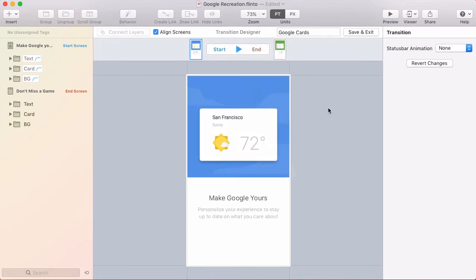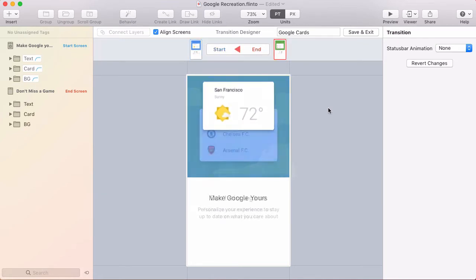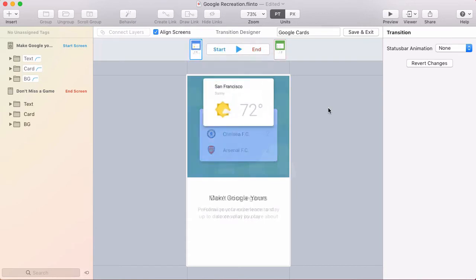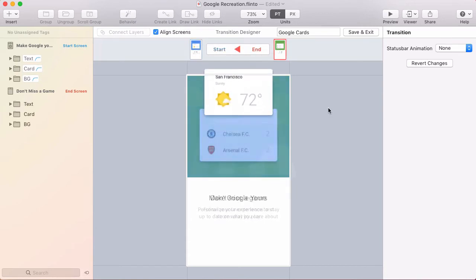So at this point we have a transition that works because we go from seeing the complete start screen to the complete end screen. But we're not done.